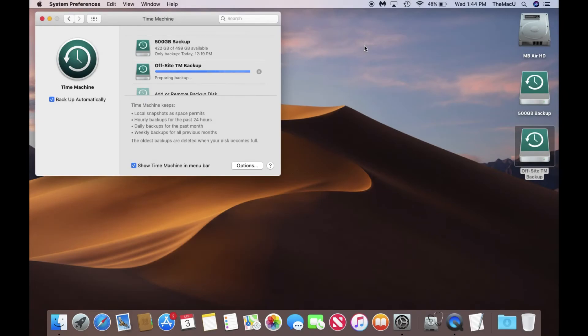Once that backup is complete, then return the drive to its Offsite location. So that's how to backup one Mac to multiple drives with Time Machine.